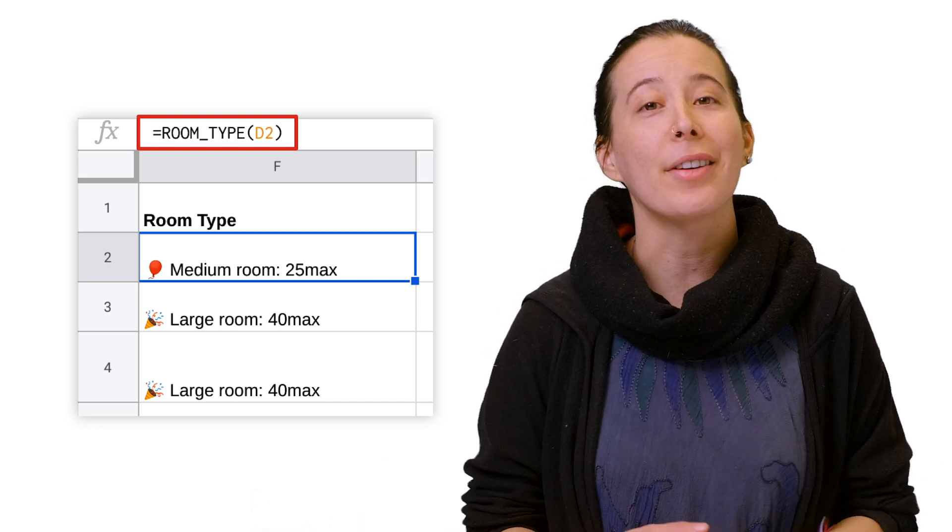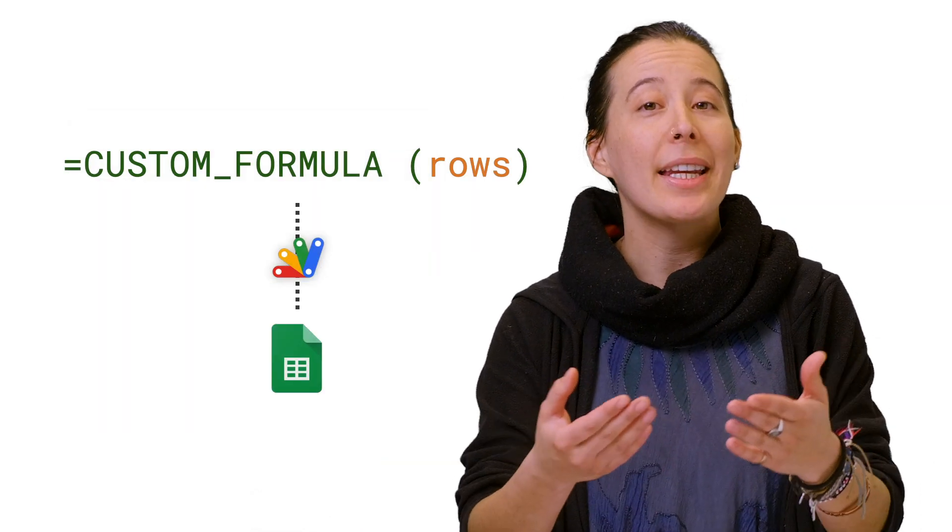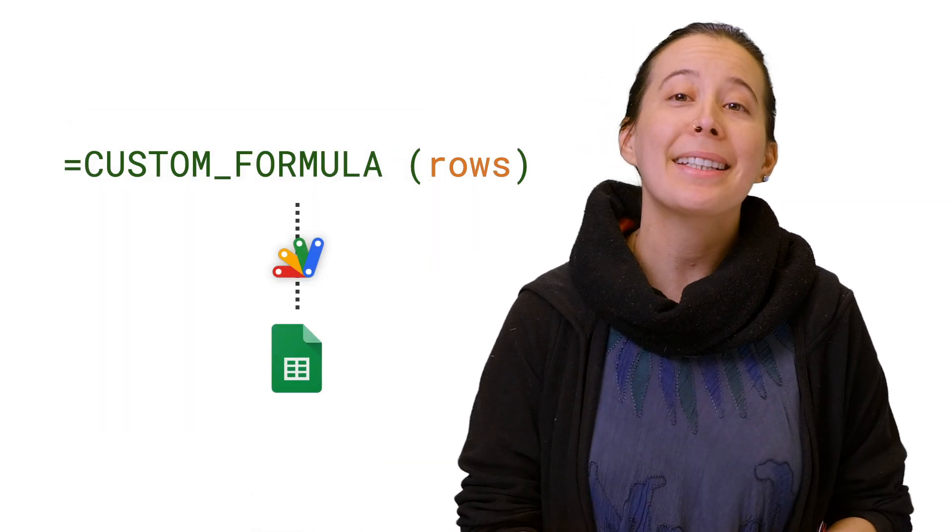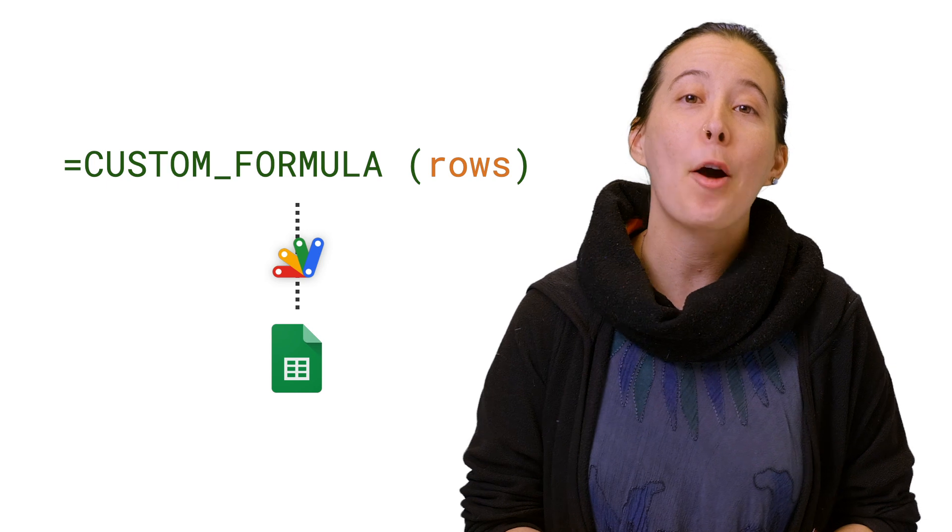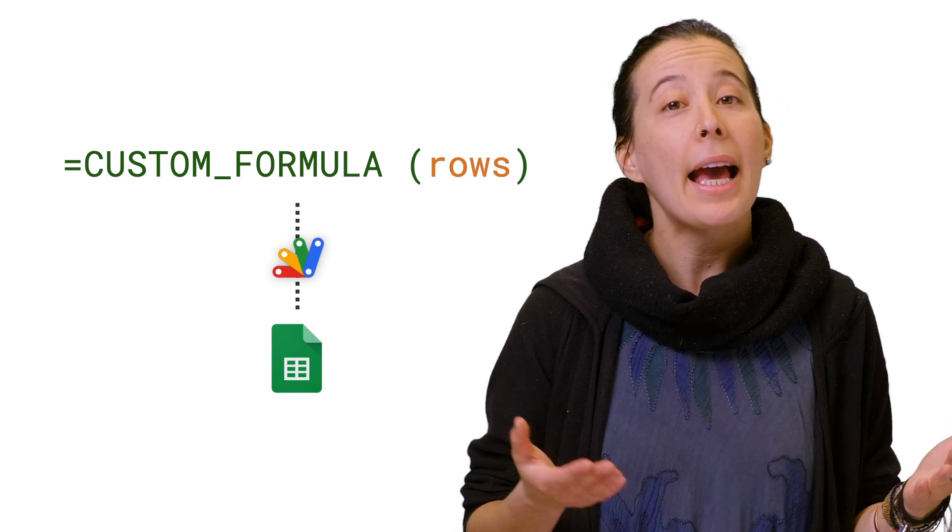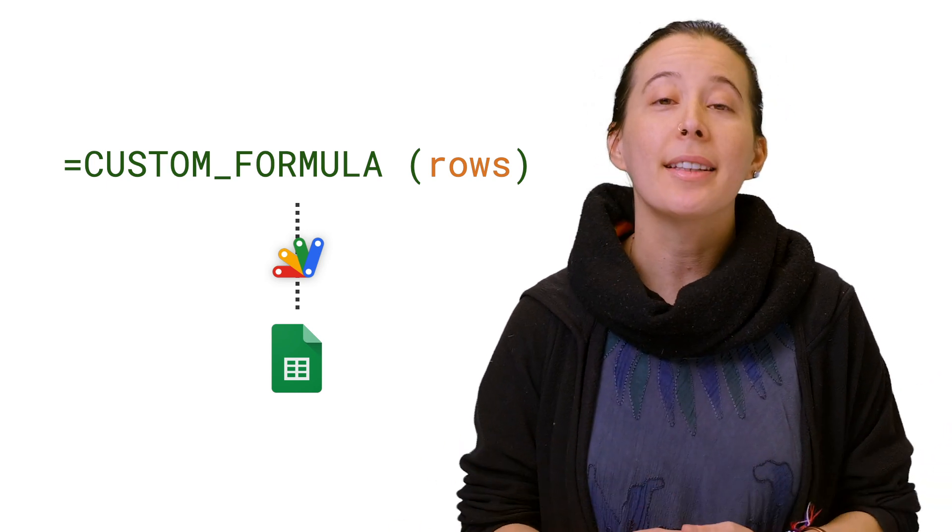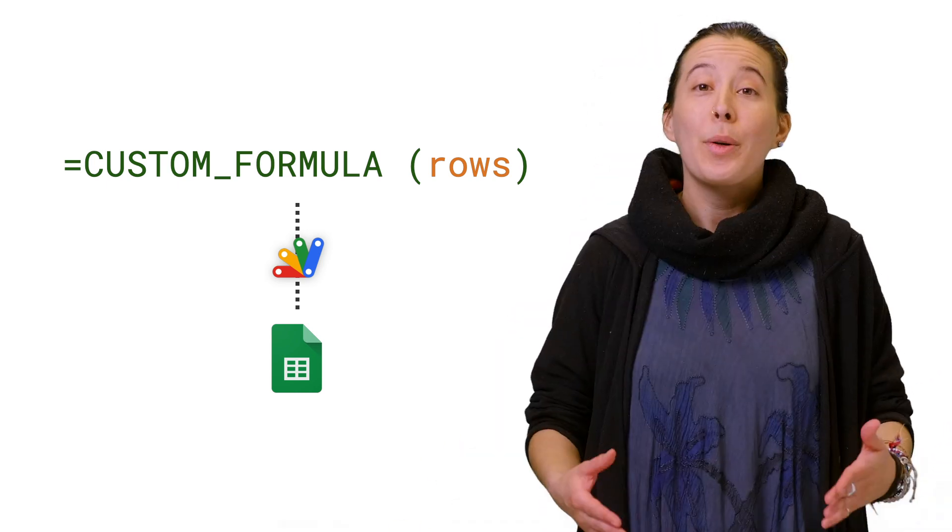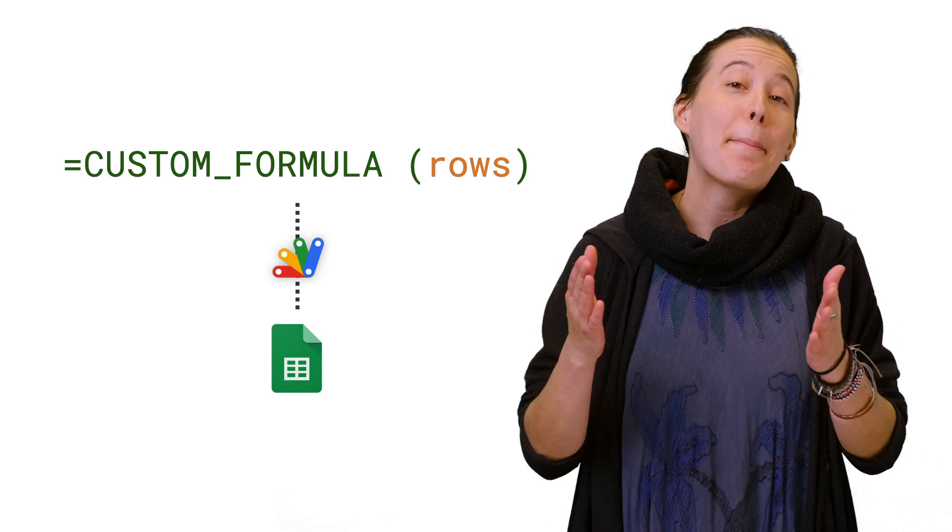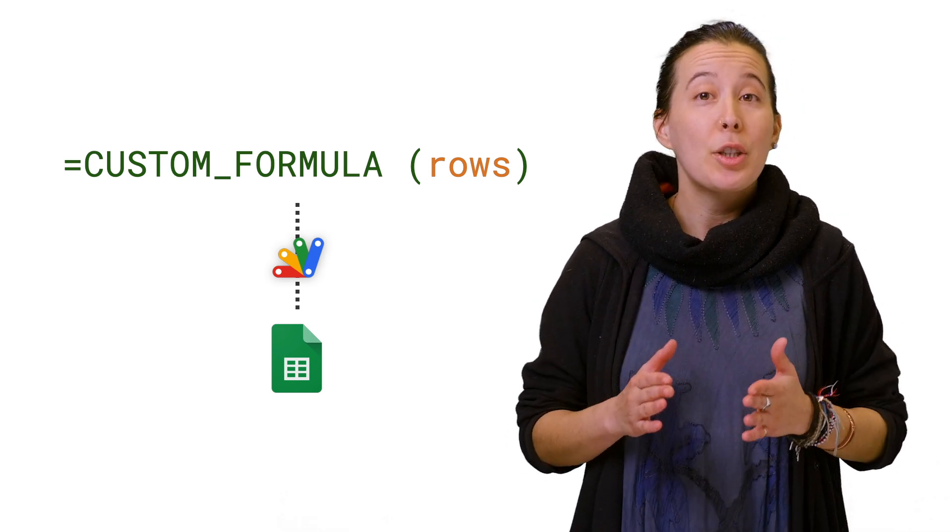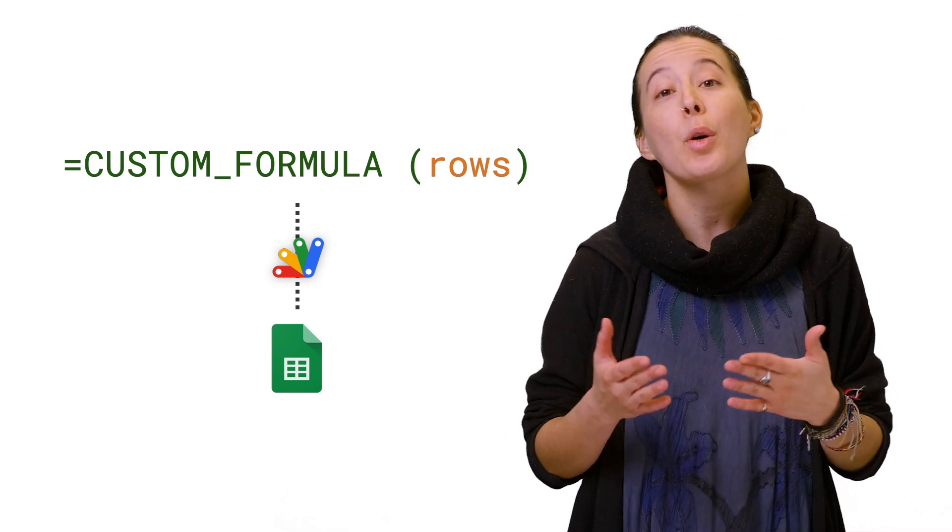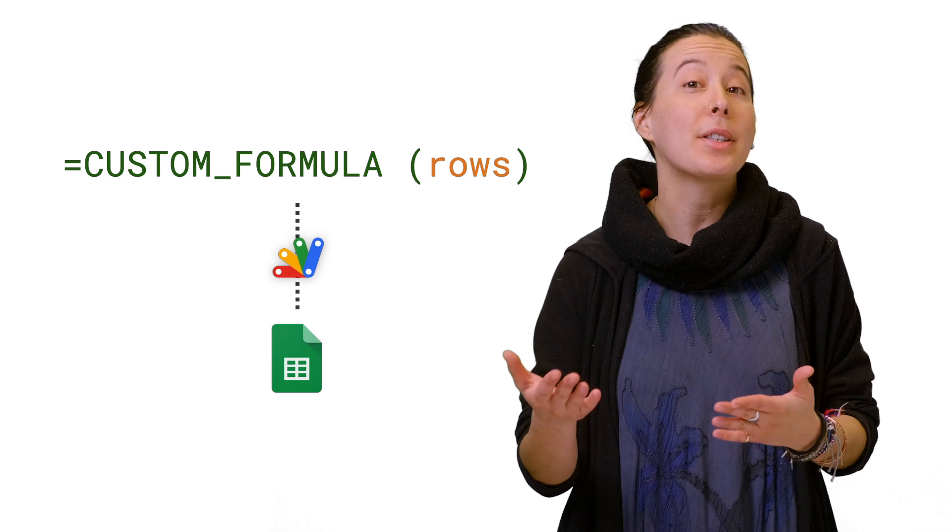And there you have it, a formula you created to automatically calculate how many large, medium, and small rooms you will need. Note, this is just a basic example, and you can use the same process for more advanced calculations.